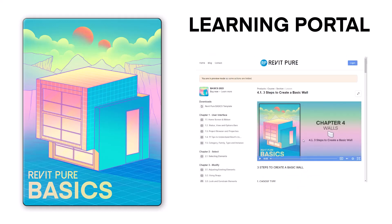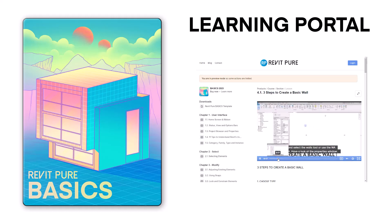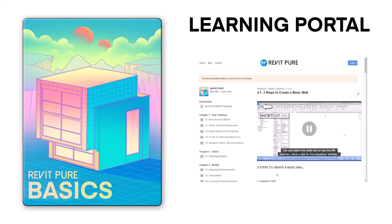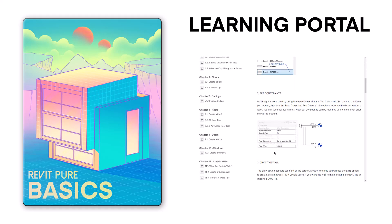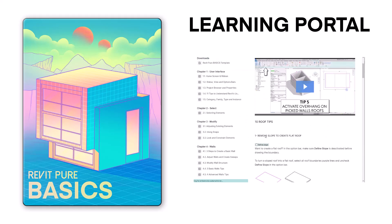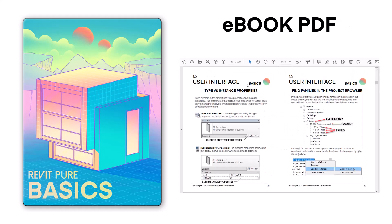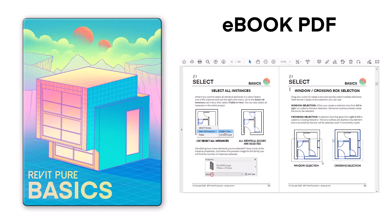The course can be accessed on our learning portal, where all bite-sized videos also have a text and images description. It is easy to reach the content you want to learn. You will also get a link to download the gorgeous Basics ebook PDF, which is made to be fun and easy to follow.